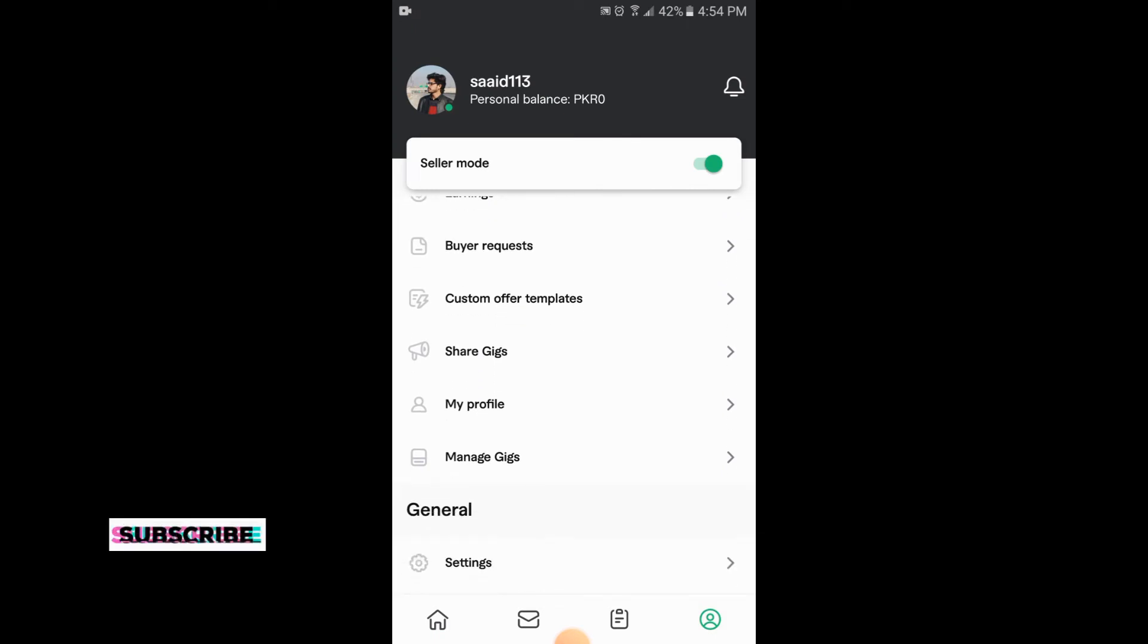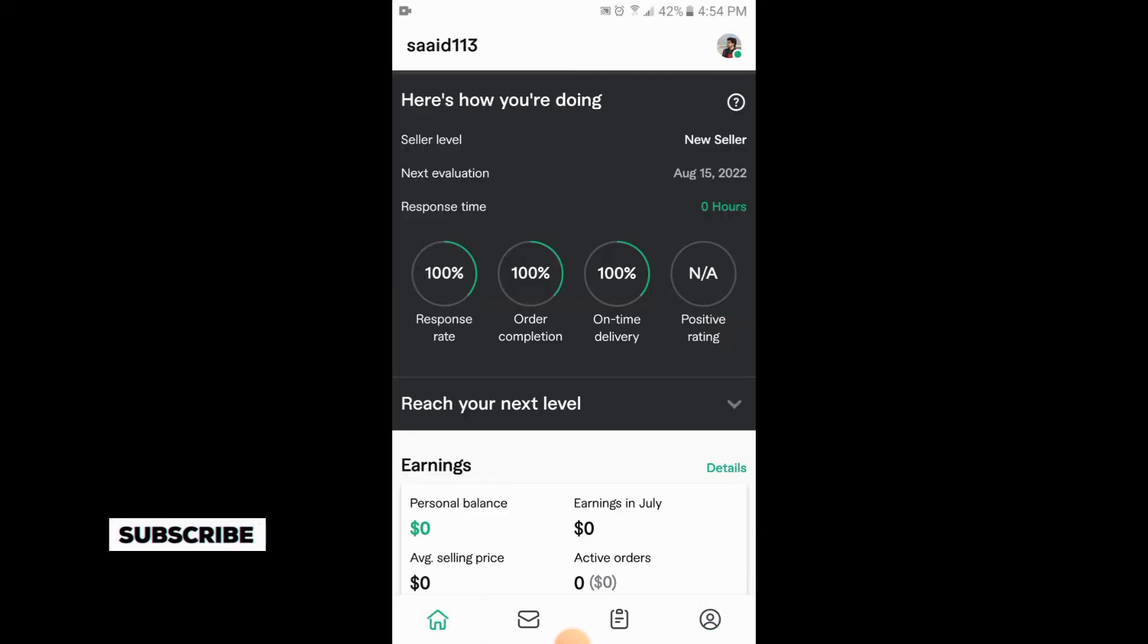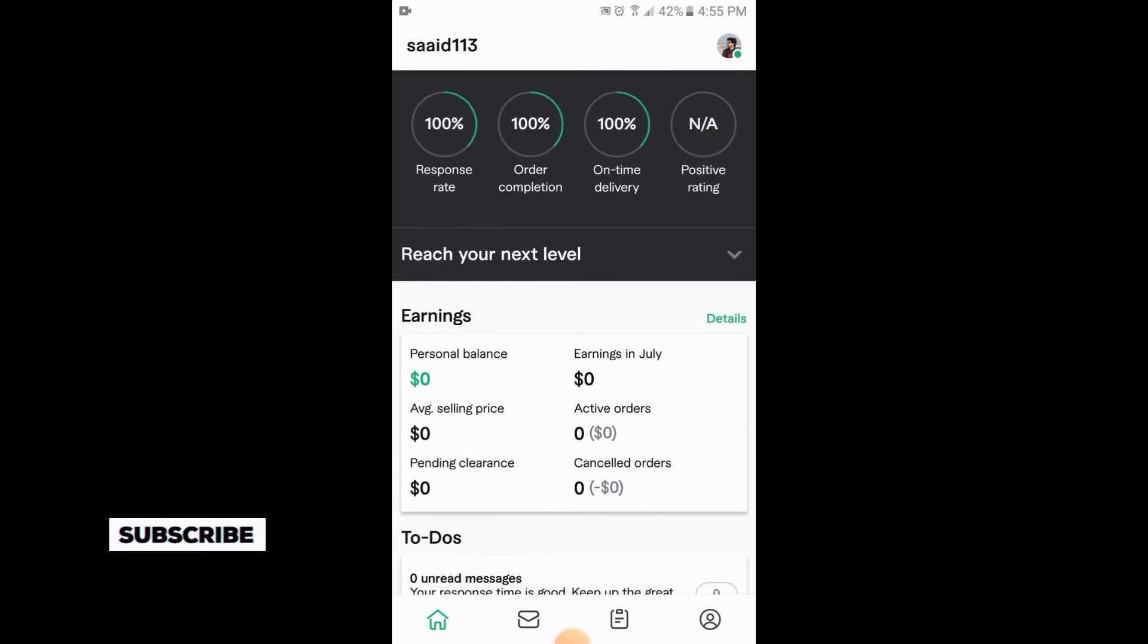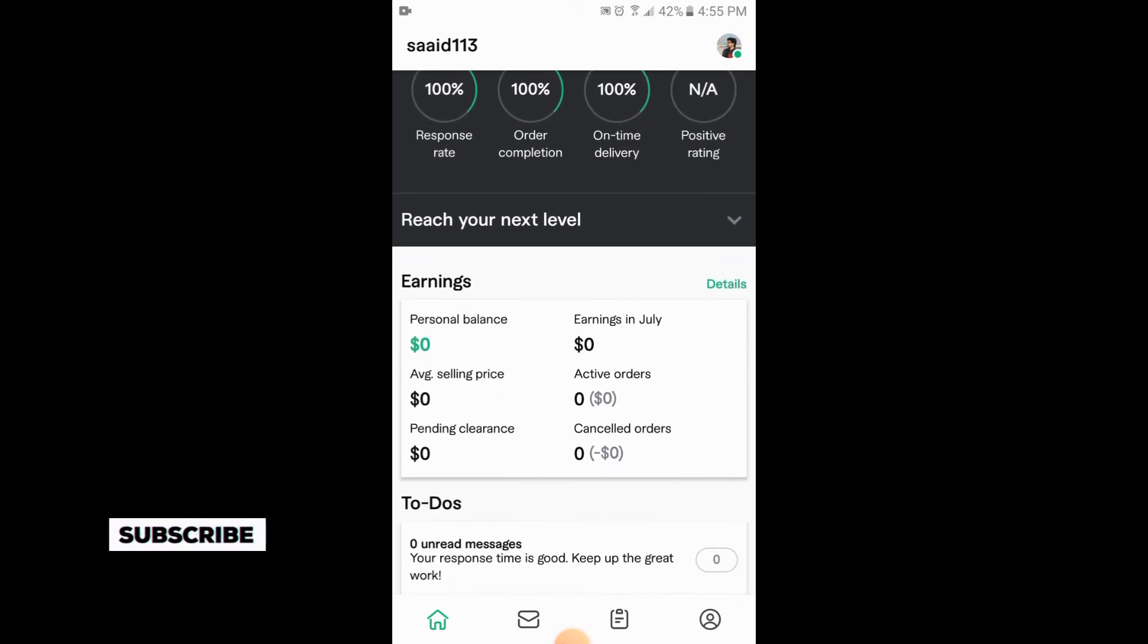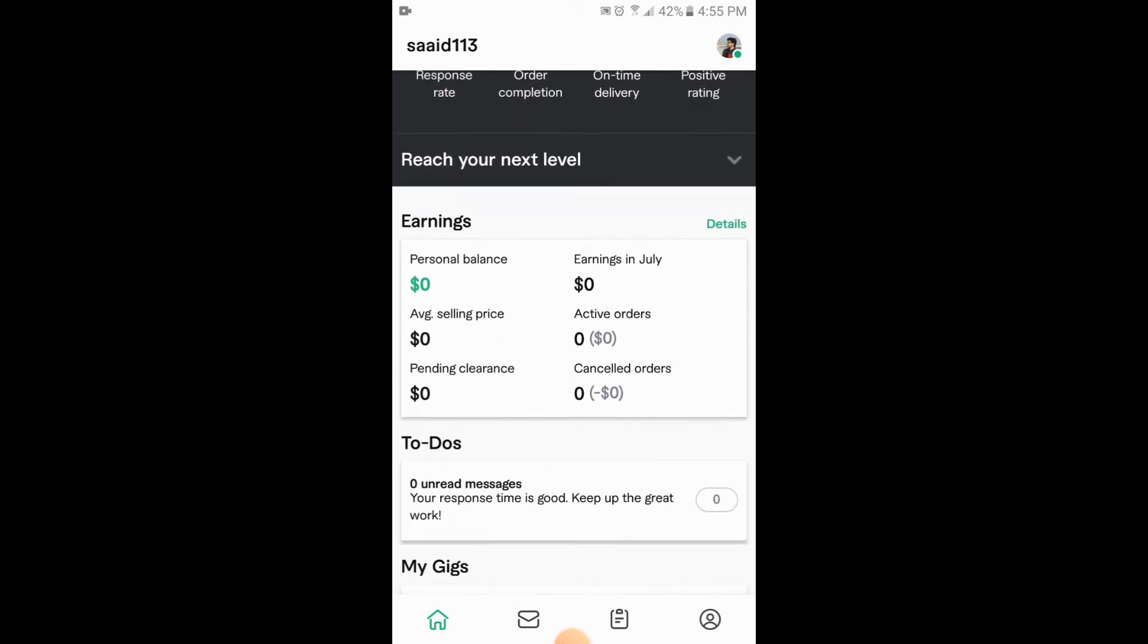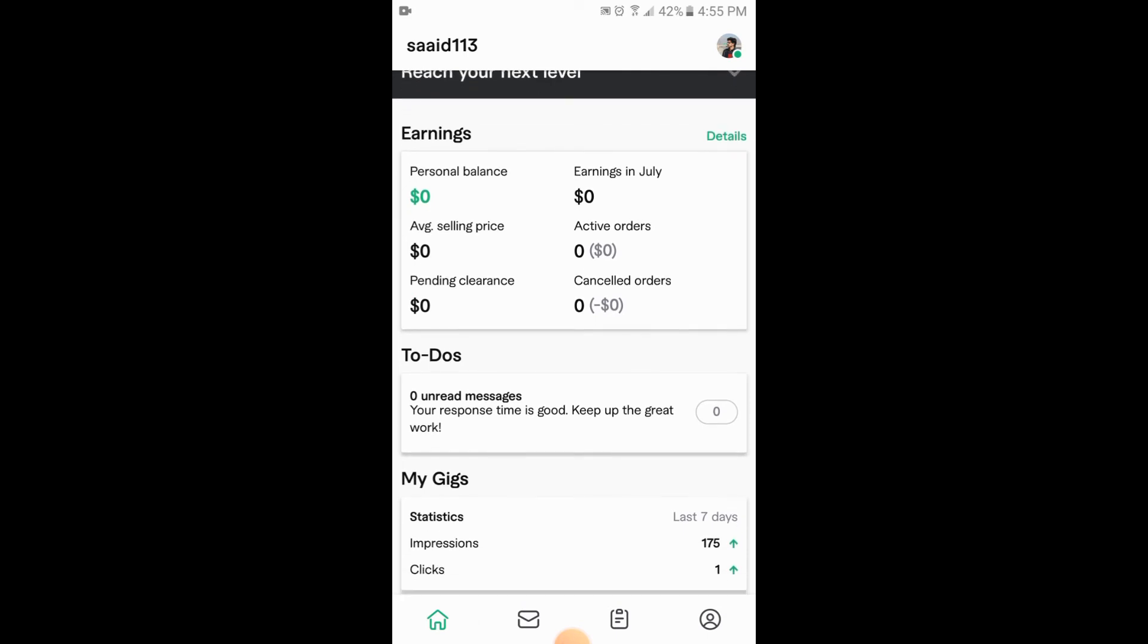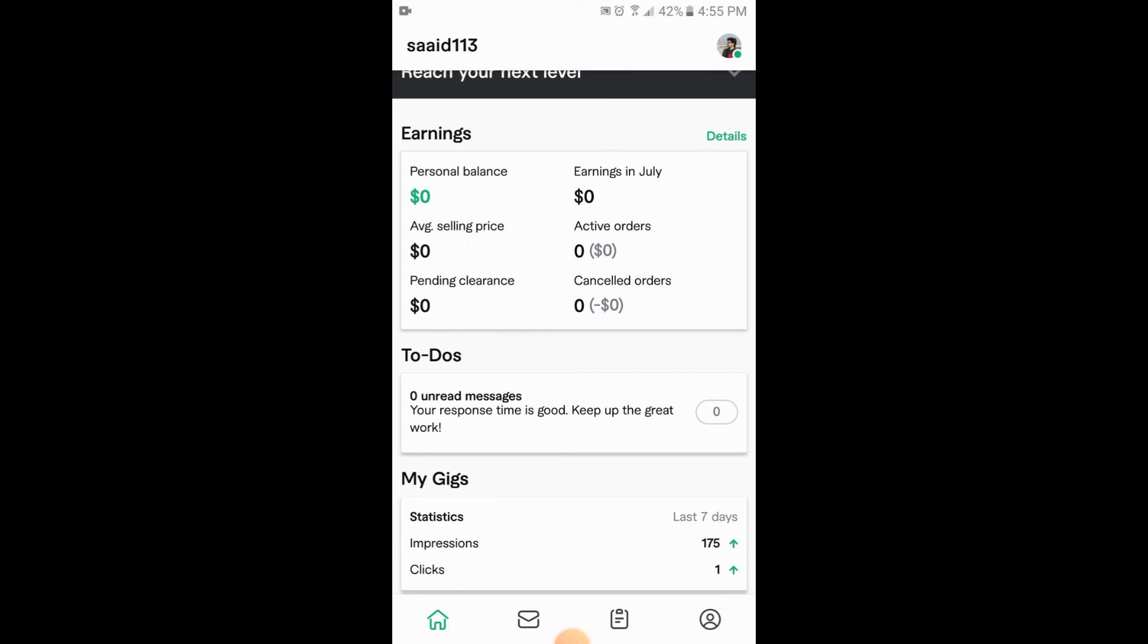So you will go to your home page and you will scroll down. At the end there are my gigs statistics. So here are the impressions which are 175 on your gig, and clicks one.